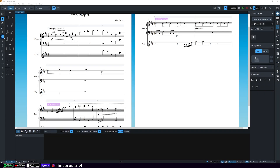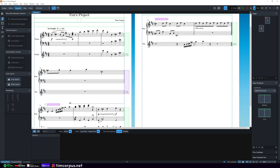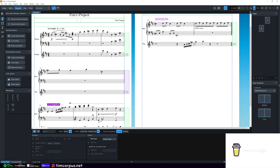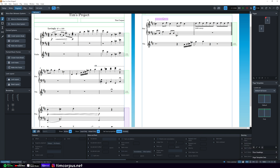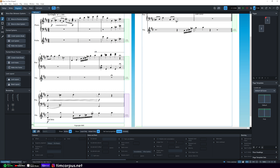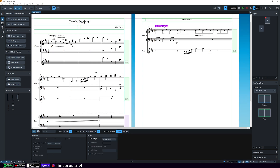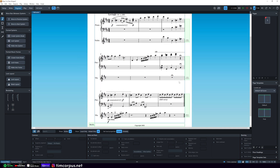When we changed our key it added a system break, but we don't want this measure to be alone. So we're going to go to Engrave Mode and select the purple signpost that says System Break and hit Delete — it has now moved our music up. Here's another system break keeping a measure alone, so we'll select that signpost and hit Delete again. It has now brought all of our music to the same page.